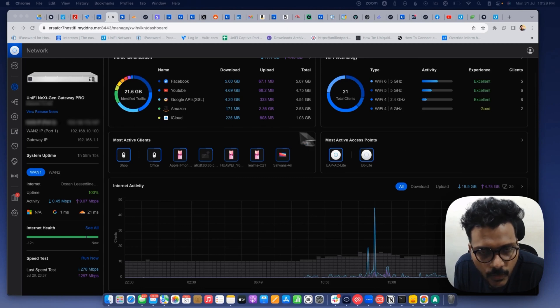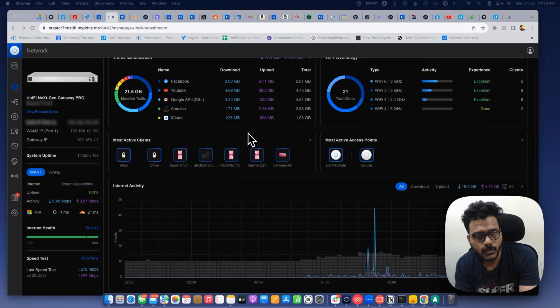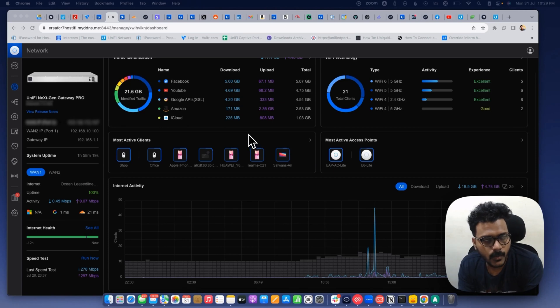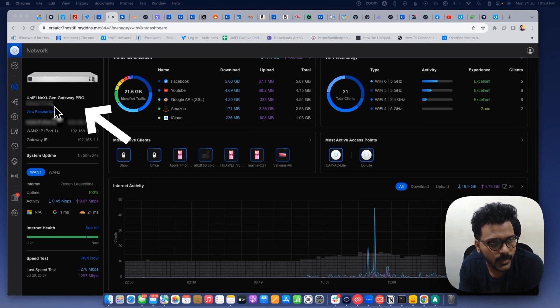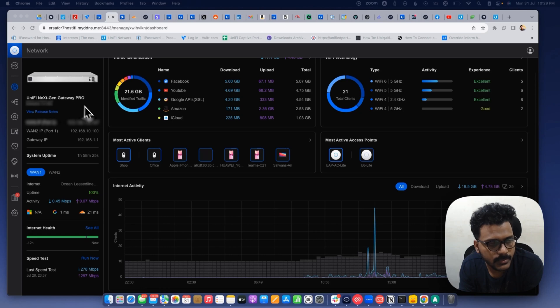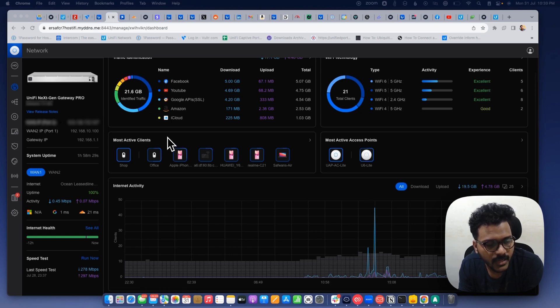Right now I'm logging to my controller and I have the UX Pro as my laptop. So make sure you have a Unify router such as UXG Pro, UDM Pro, UDR, UDM SC, etc.